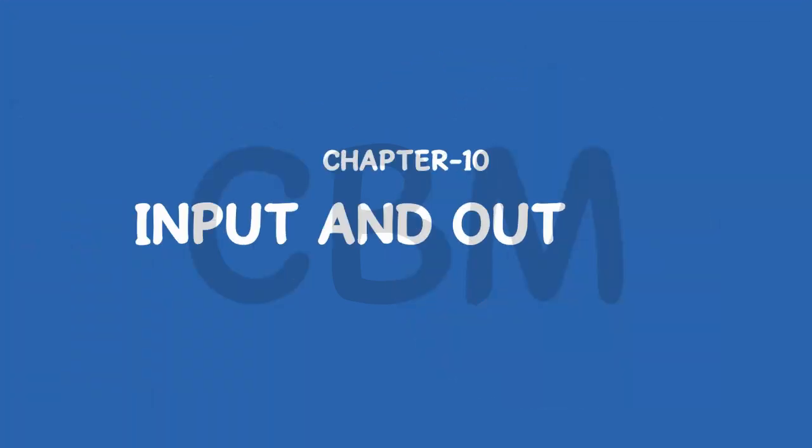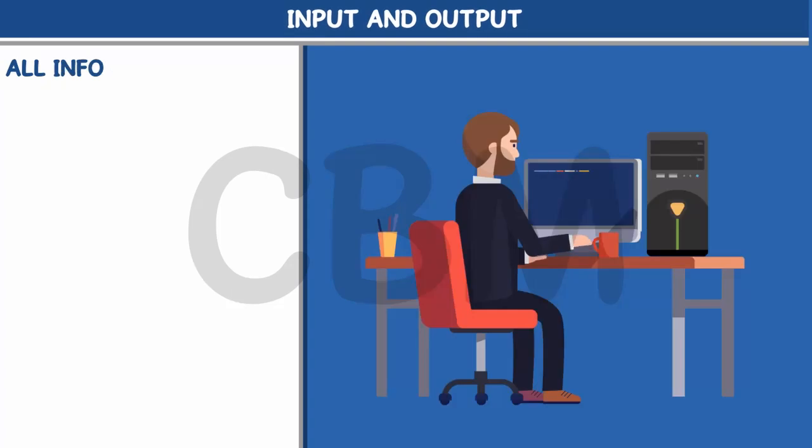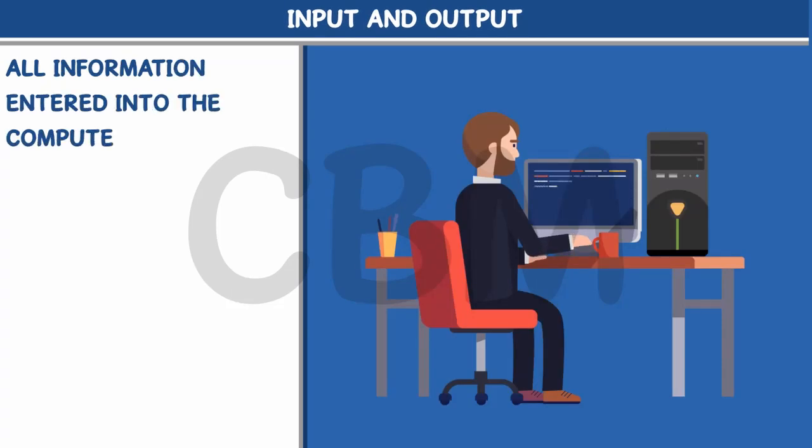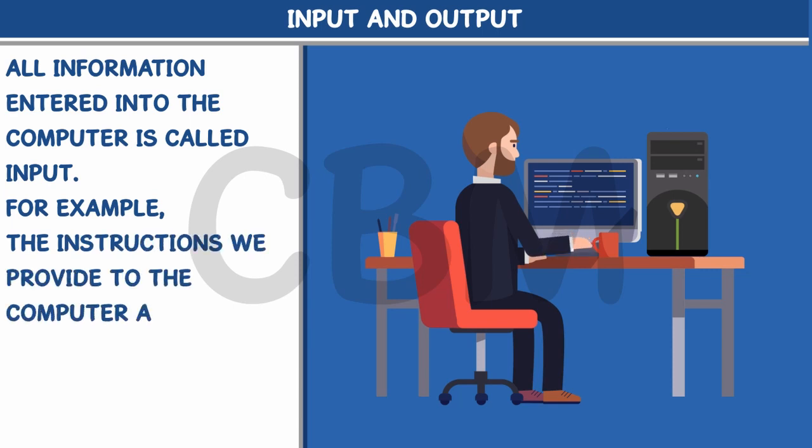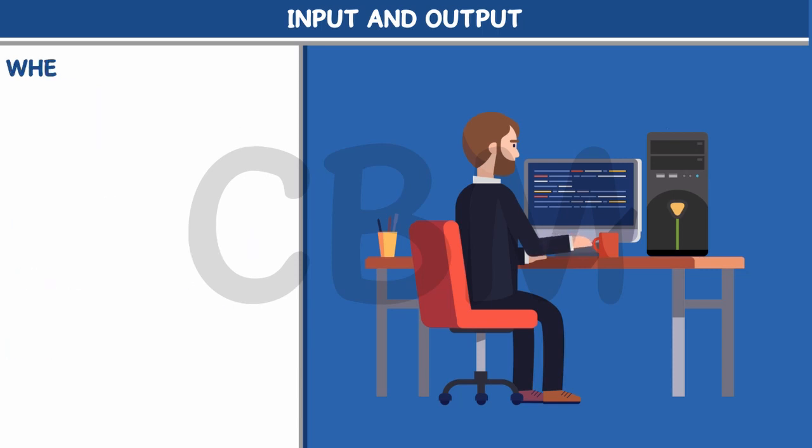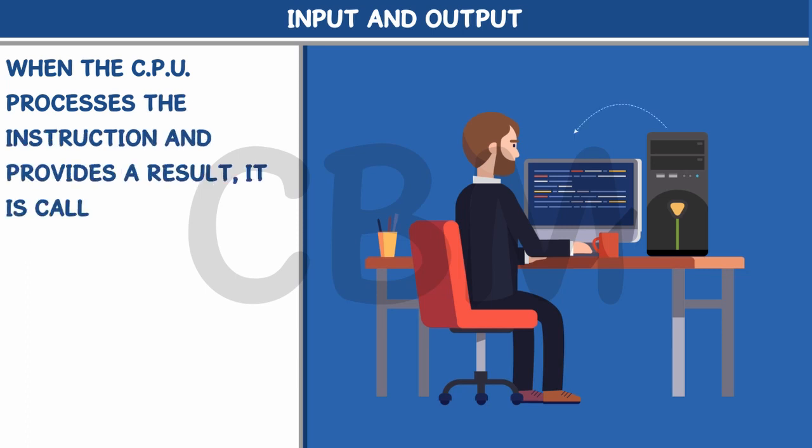Input and Output. All information entered into the computer is called input. For example, the instructions we provide to the computer are an input. When the CPU processes the instruction and provides a result, it is called output.